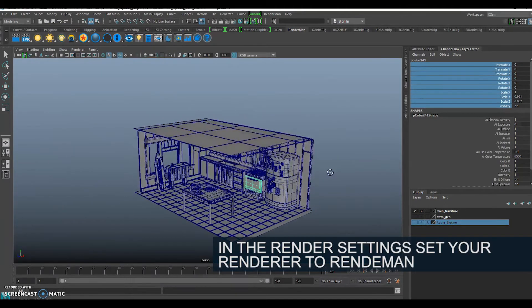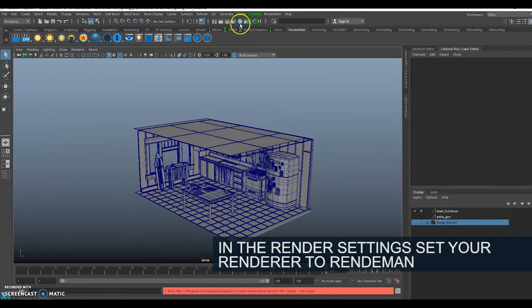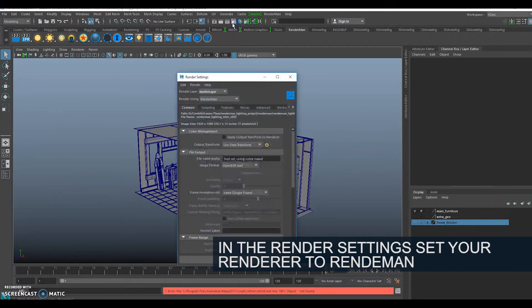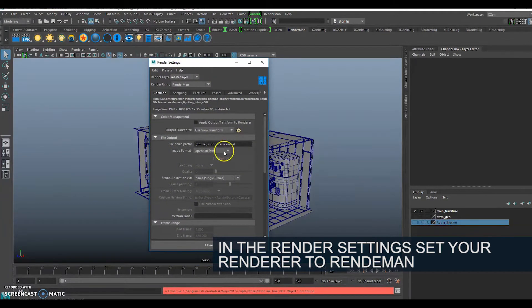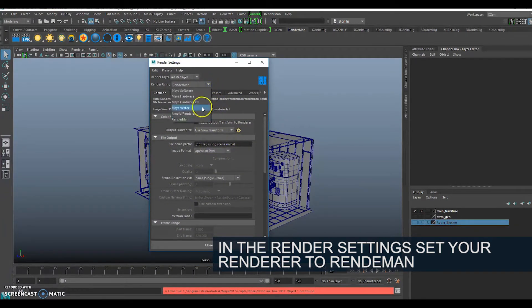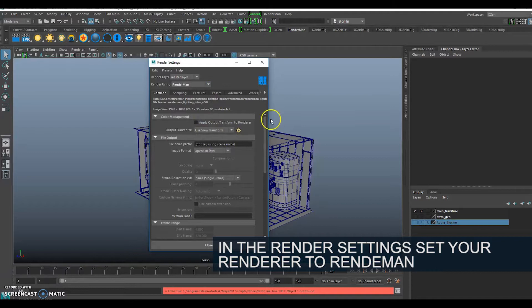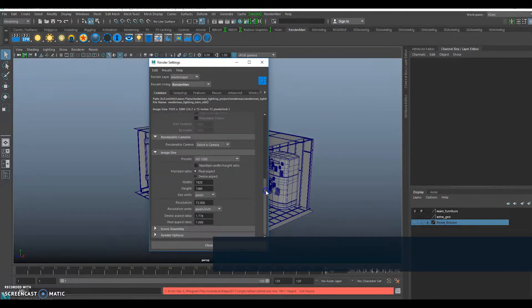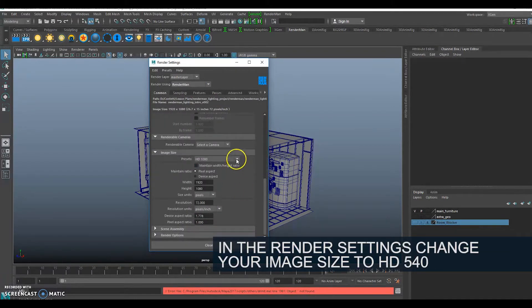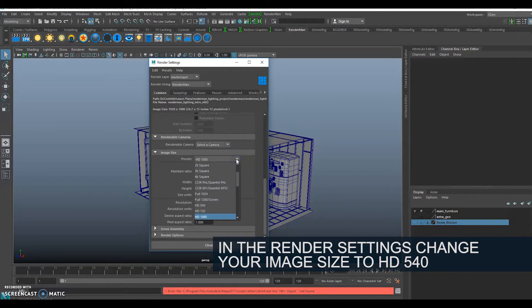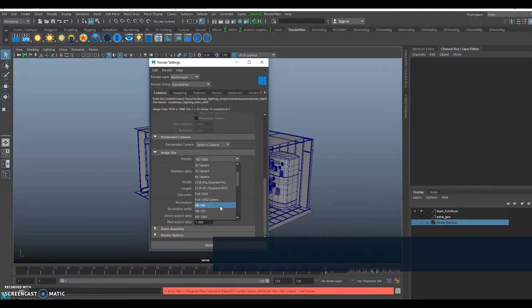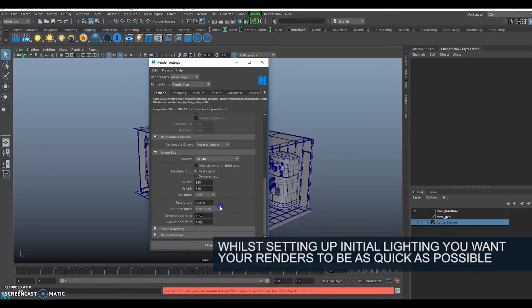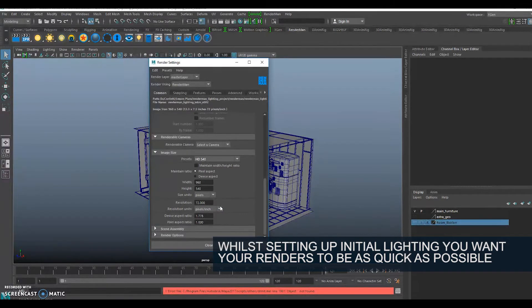Before I start doing anything with the lighting, I want to go to my render settings, make sure that my renderer is RenderMan, and then change the image size. I'm just going to go for something like HD540. Whilst I'm first lighting, I want my renders to be as quick as possible so I can test them in the shortest amount of time.